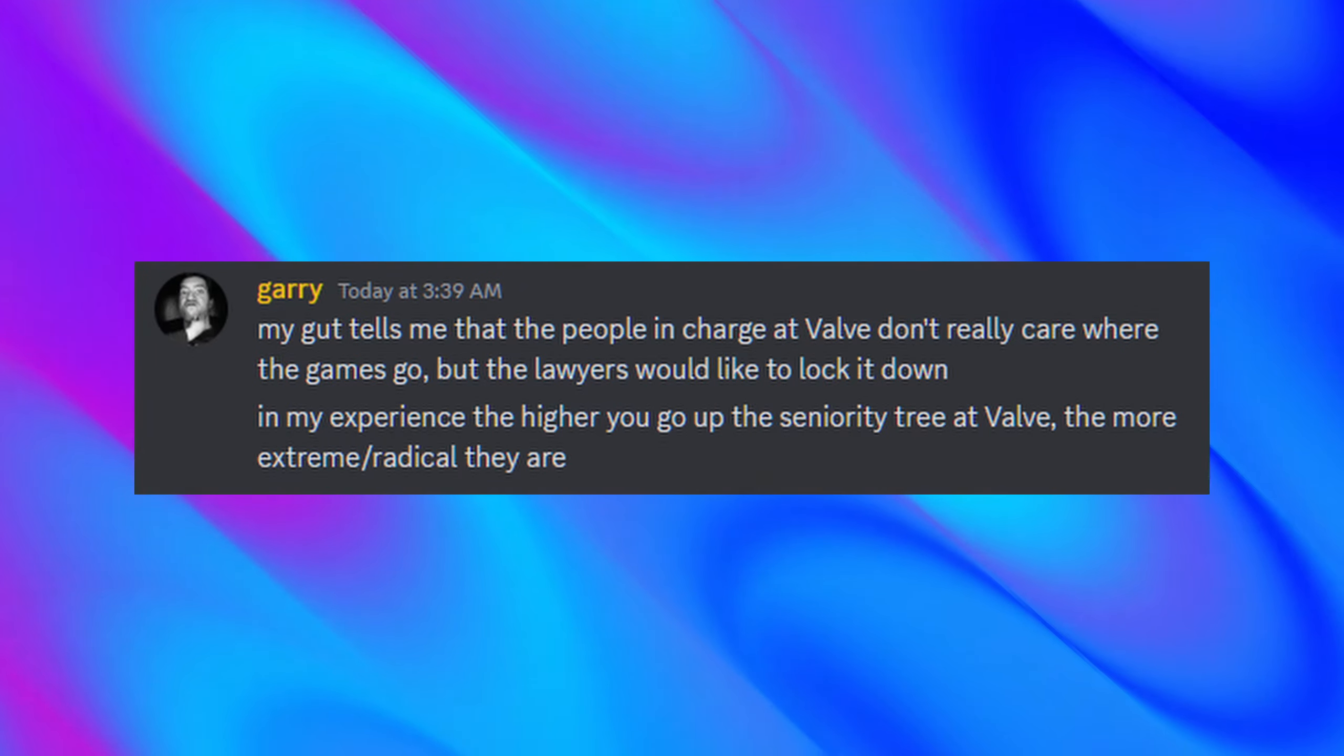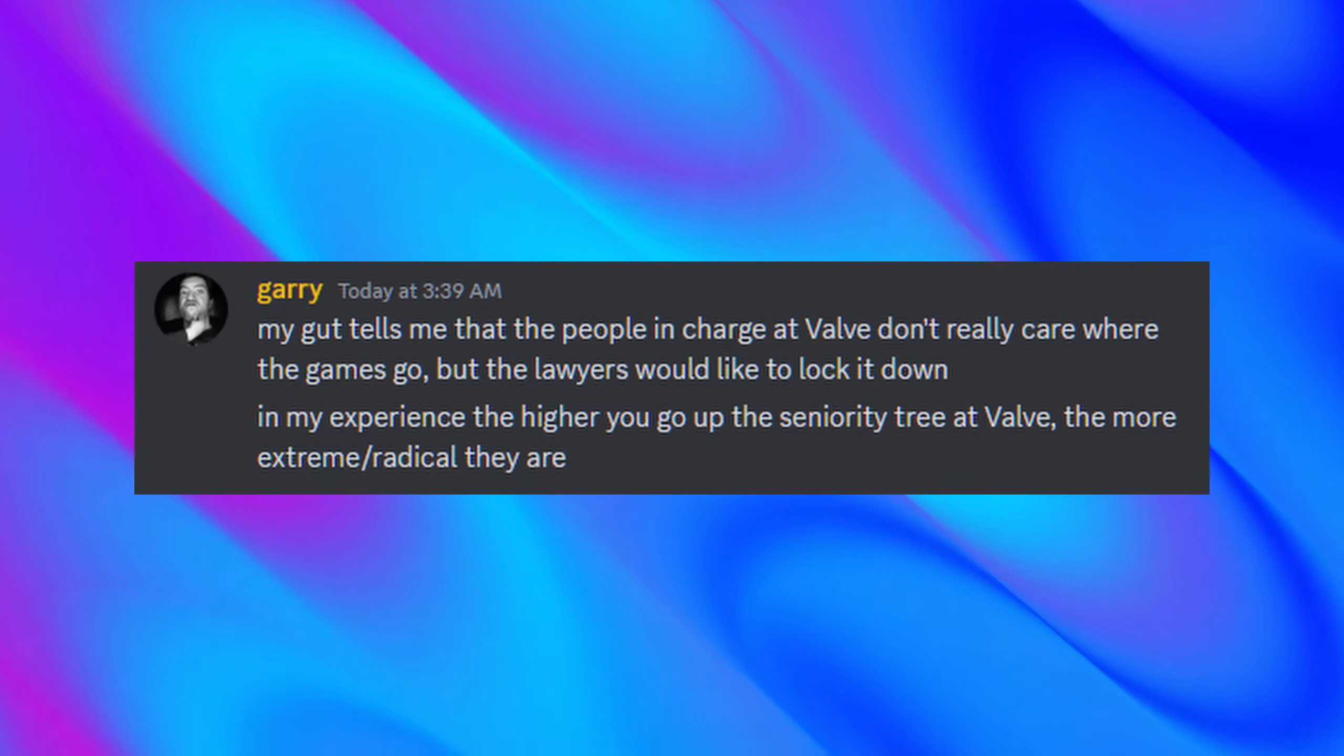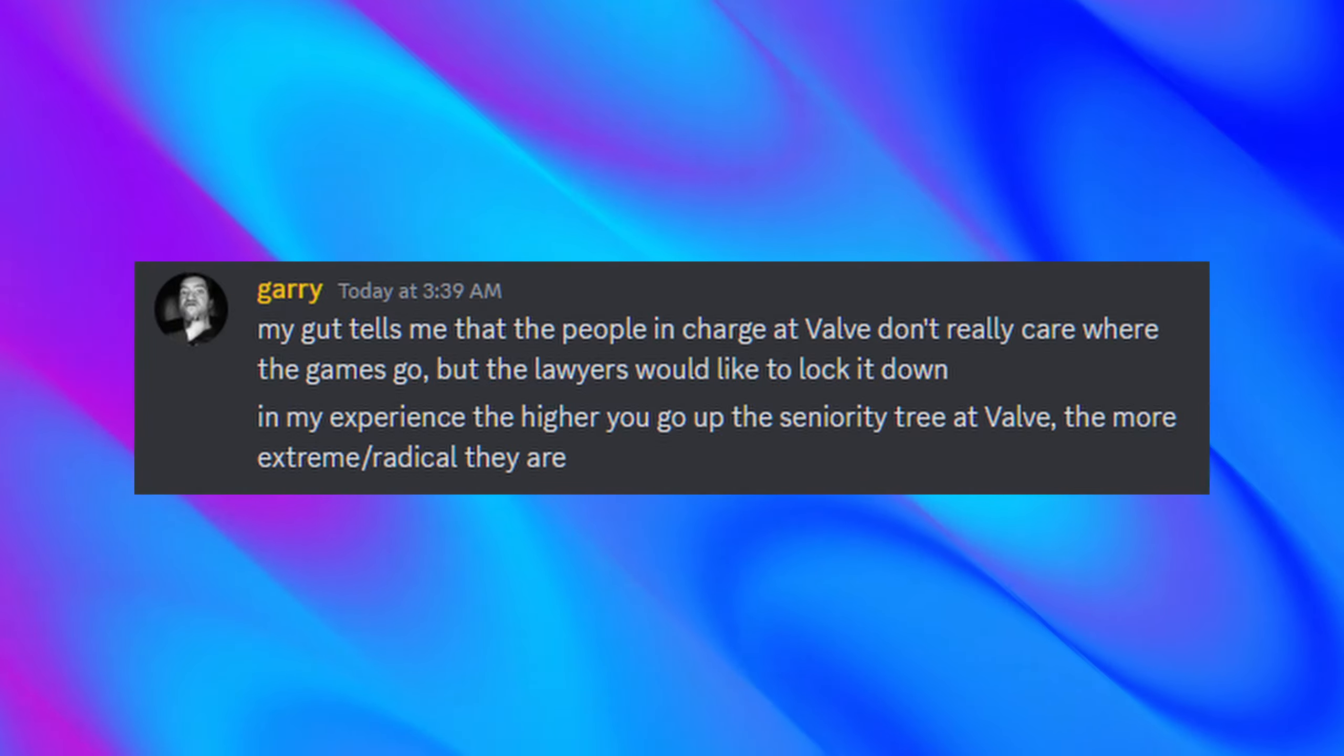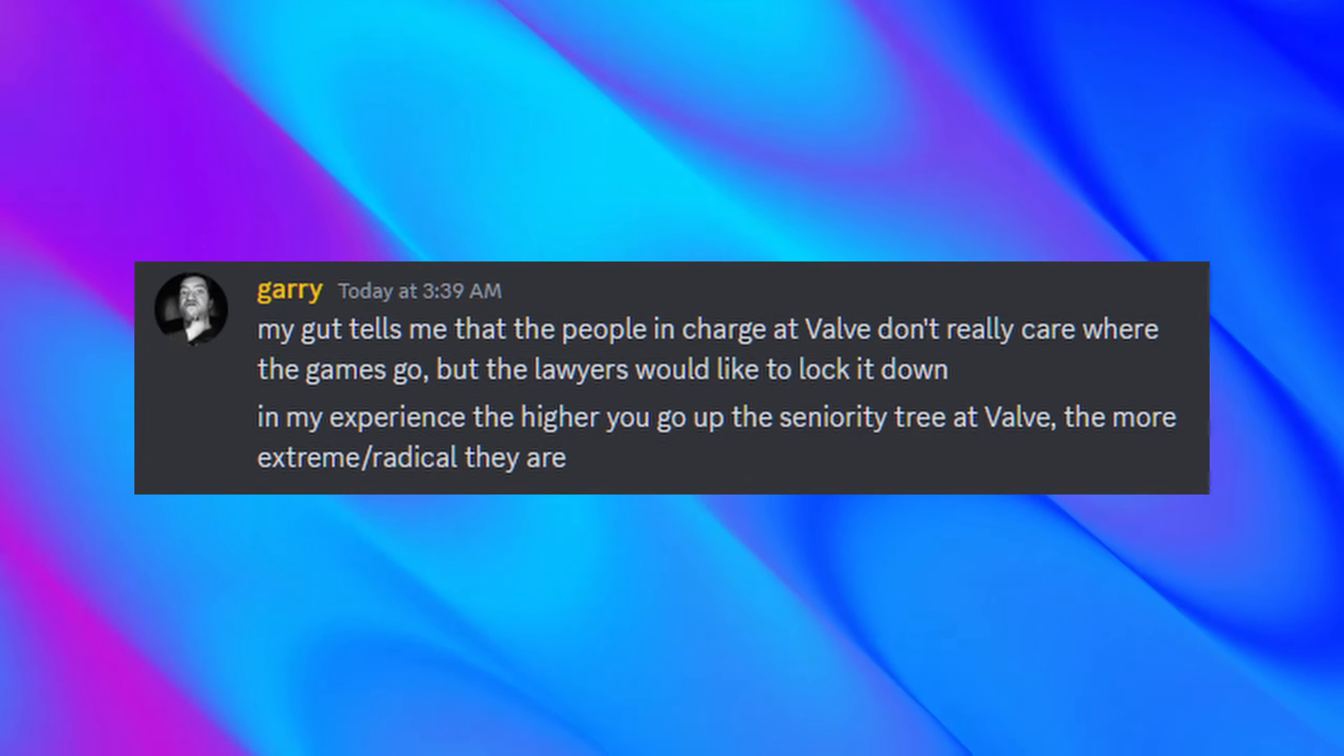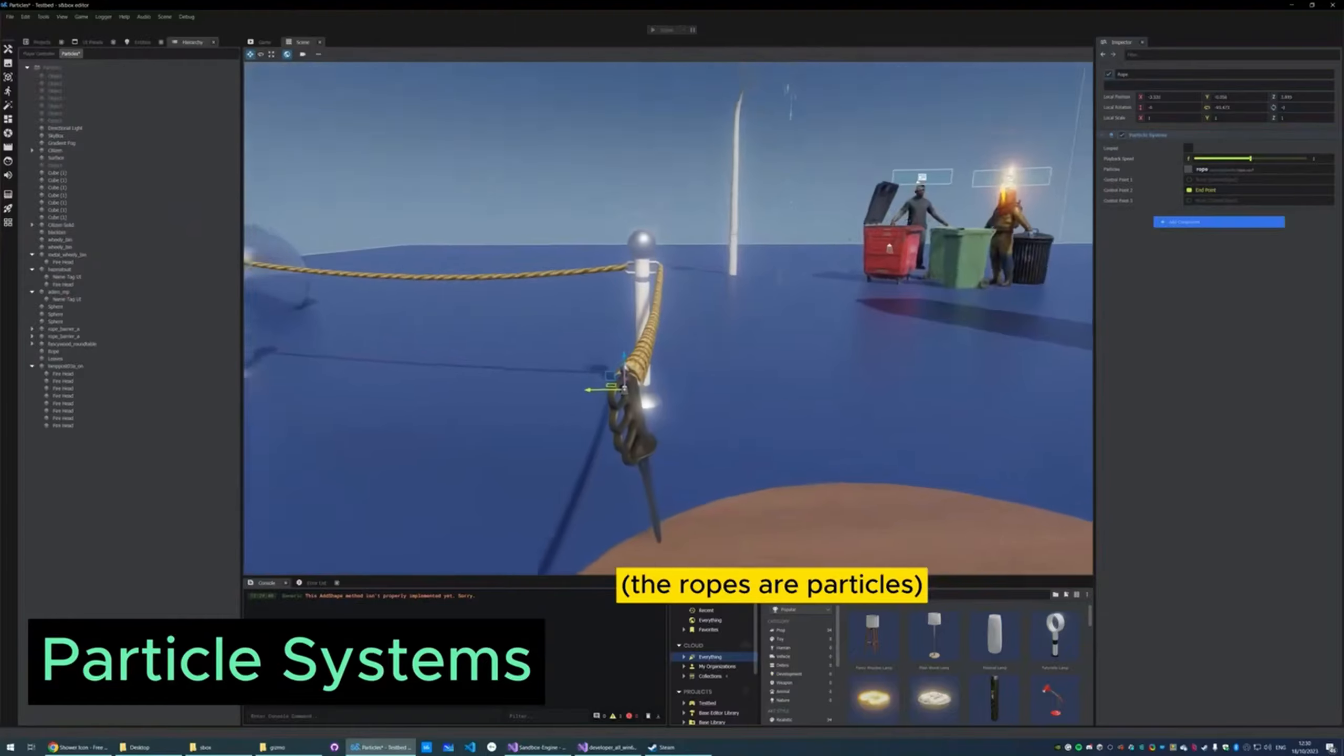Gary also mentions that his gut tells him what the people at Valve who are in charge don't really care where they go in terms of the games, but when it comes to Valve's lawyers and legal team, they definitely do want to do their job and make sure that they would want to lock this down. But for Gary's experience with Valve, the higher you go up on the seniority tree, the more extreme and radical that they are, which is a very interesting response in itself.